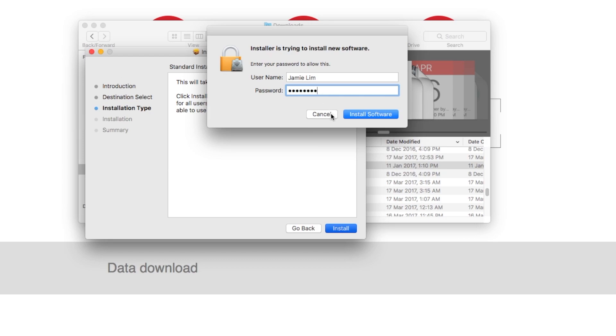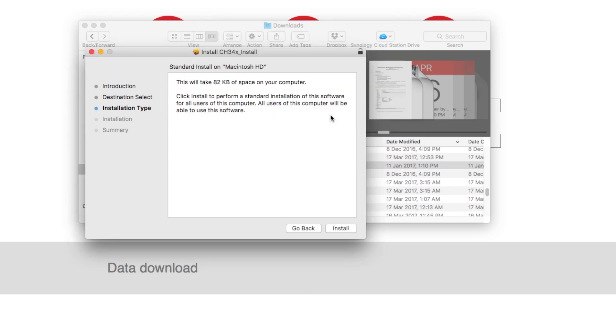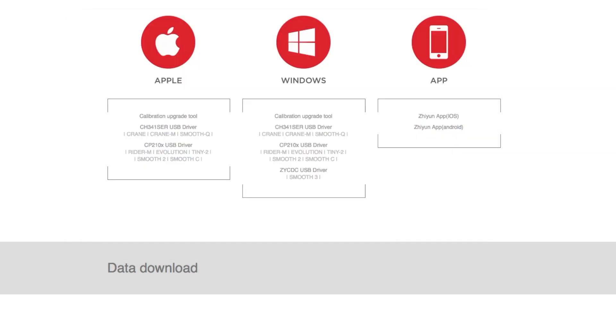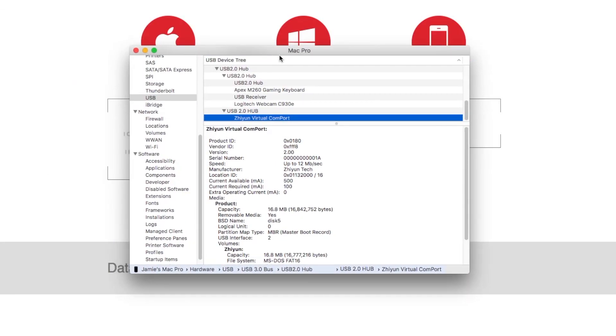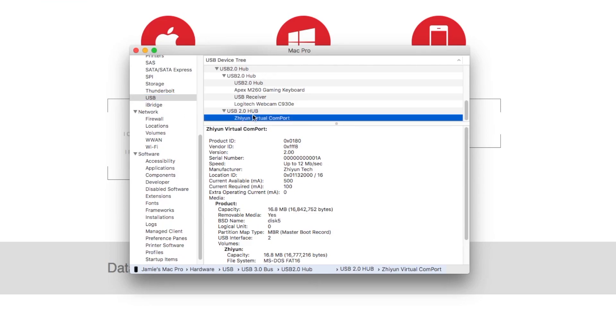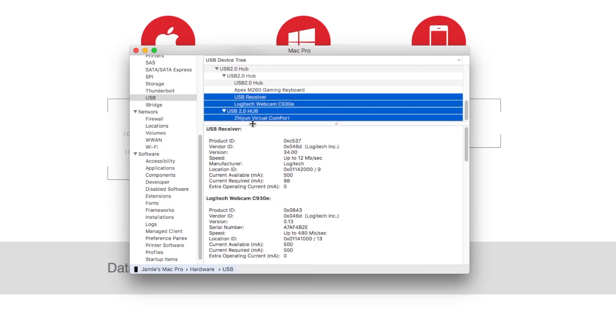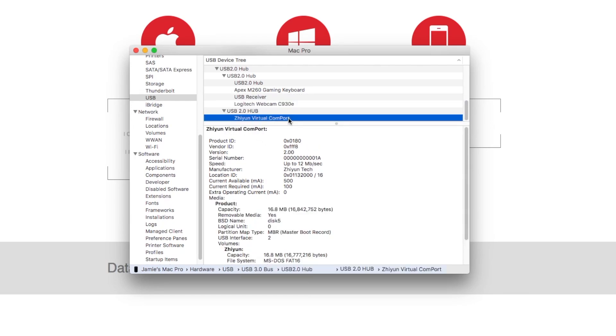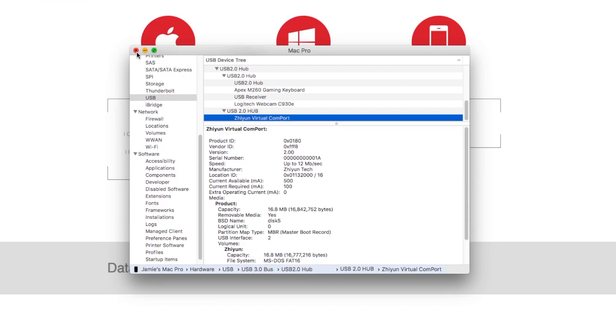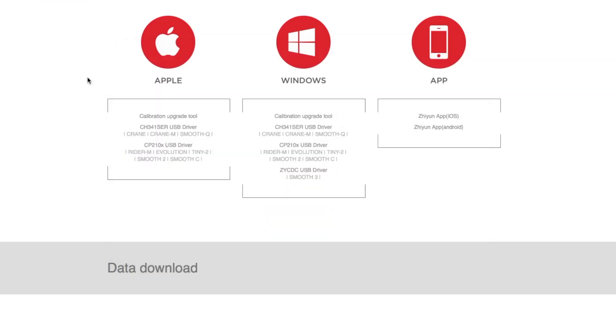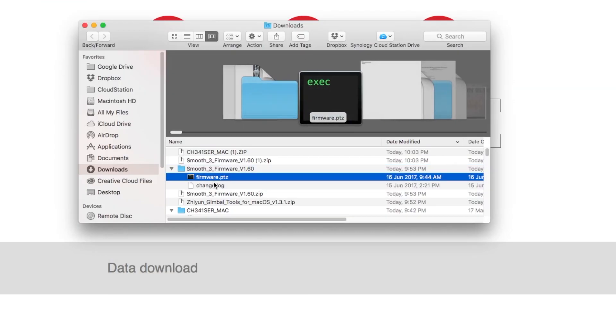Now once the installation is complete, click on system information. Double confirm under the USB 3 that you have your Ziyun virtual com port already installed. So that means your serial port installation is successful. This would enable your gimbal and your Mac to communicate.